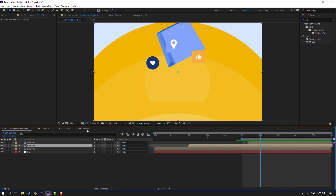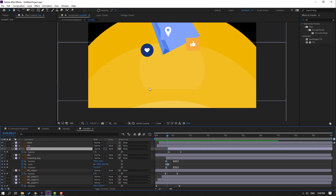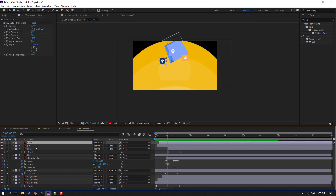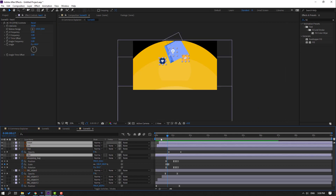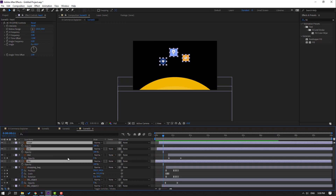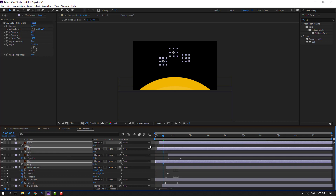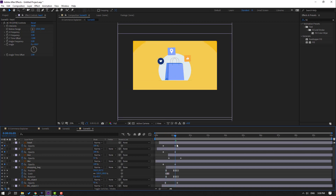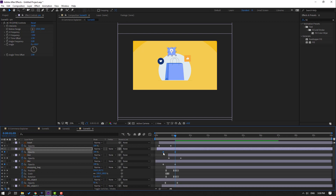Go back to scene 3, select these icons. Press T, change opacity to 0, make an opacity keyframe, go here, change to 100, and move these keyframes to the left.